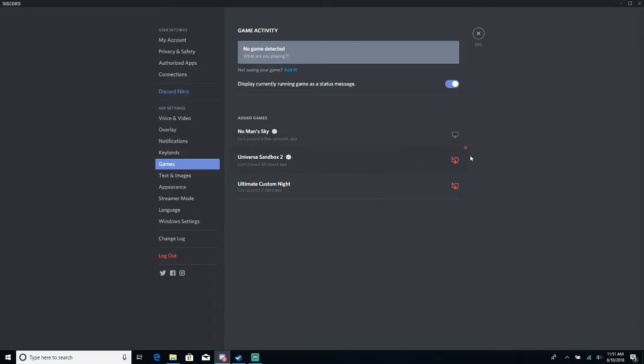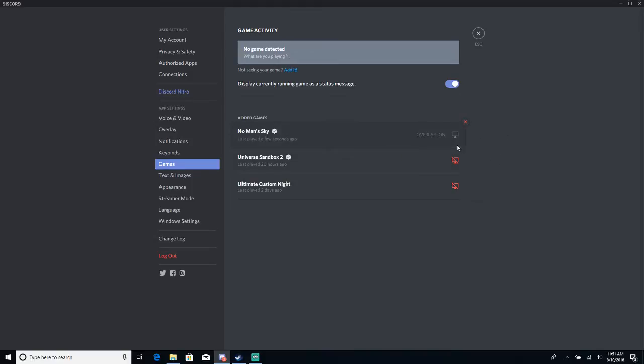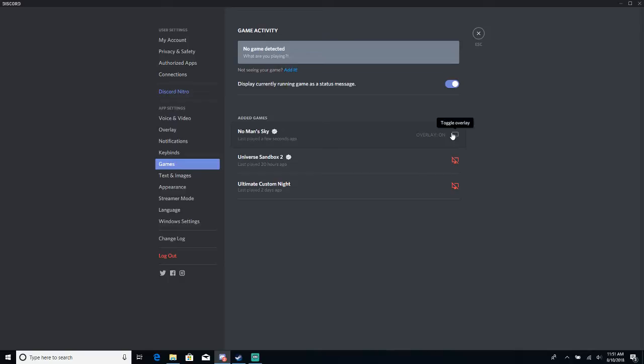And basically, if you have the overlay on, then this is most likely the reason why it's not loading your game and staying stuck on the Hello Games screen. For me, this worked and if I toggle this off, it will work.